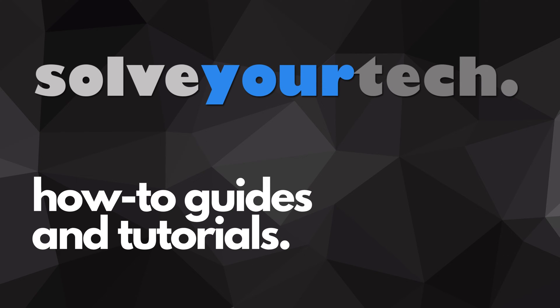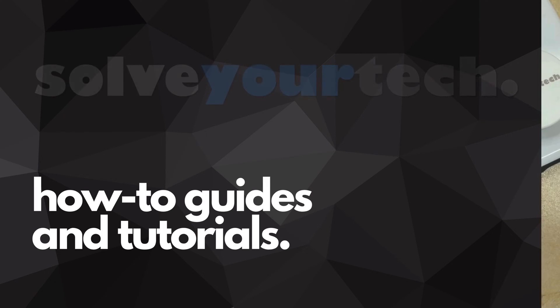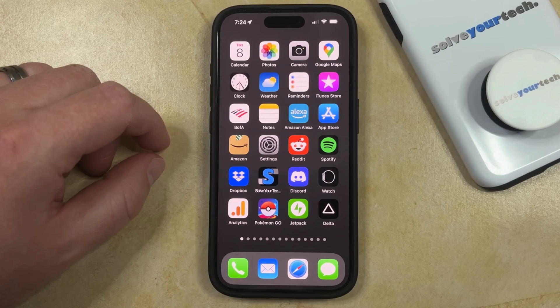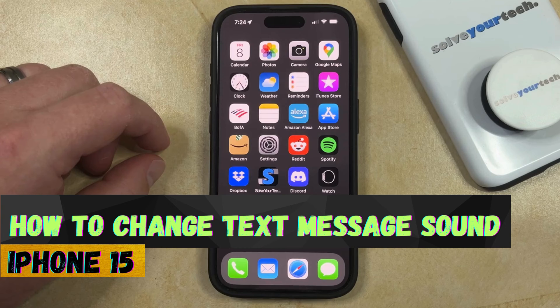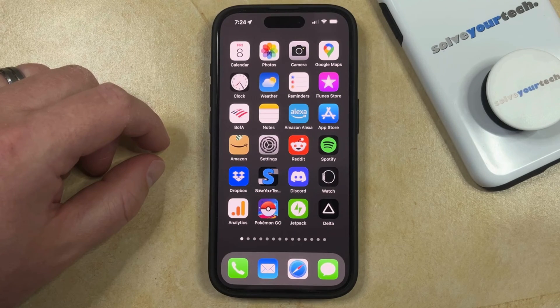SolveYourTech.com, your source for how-to guides and tutorials. Welcome to our video about how to change text message sound on iPhone 15. If this guide helps you out, then please consider subscribing and liking this video.